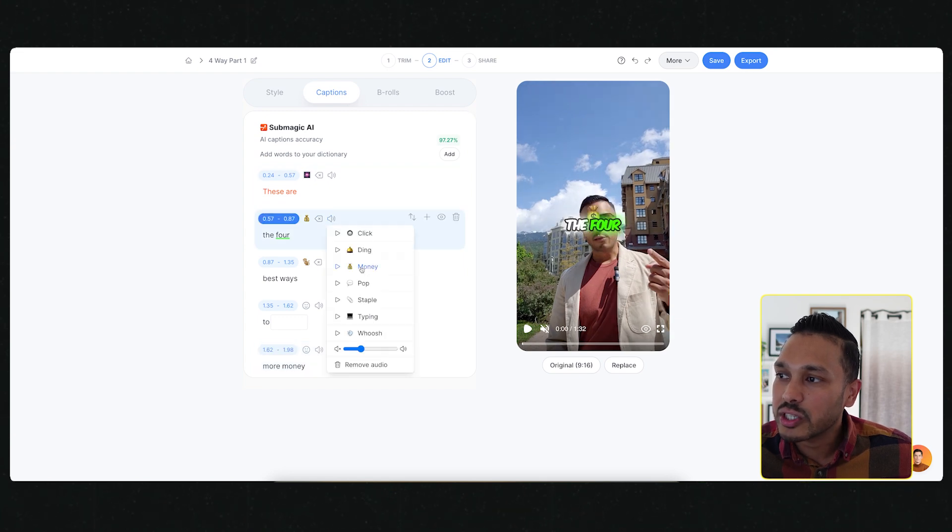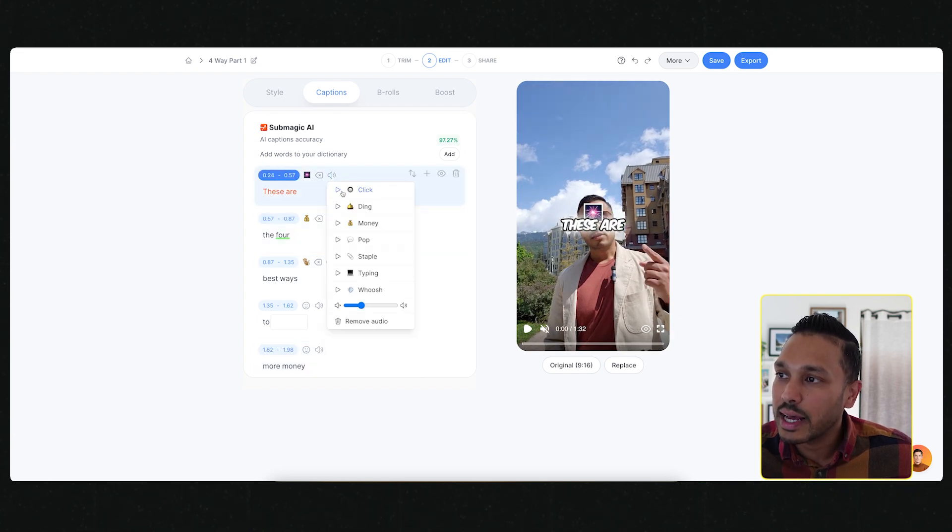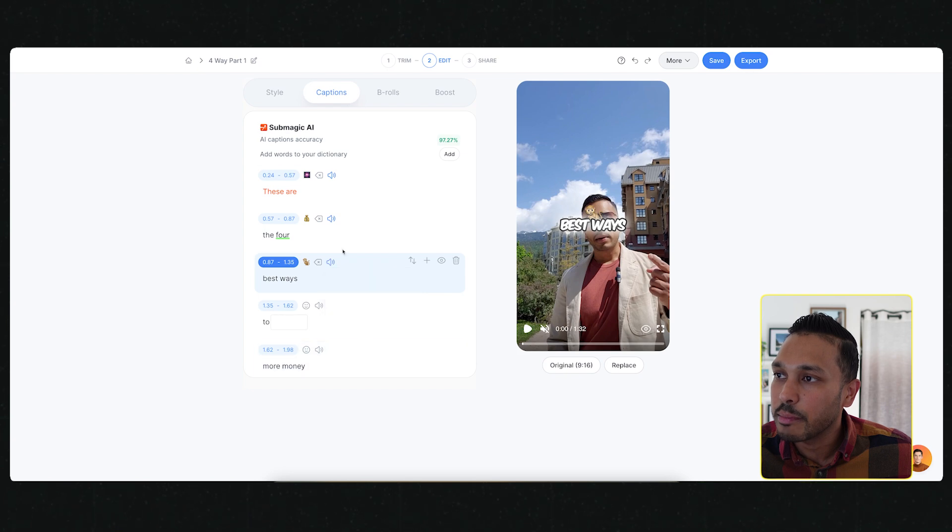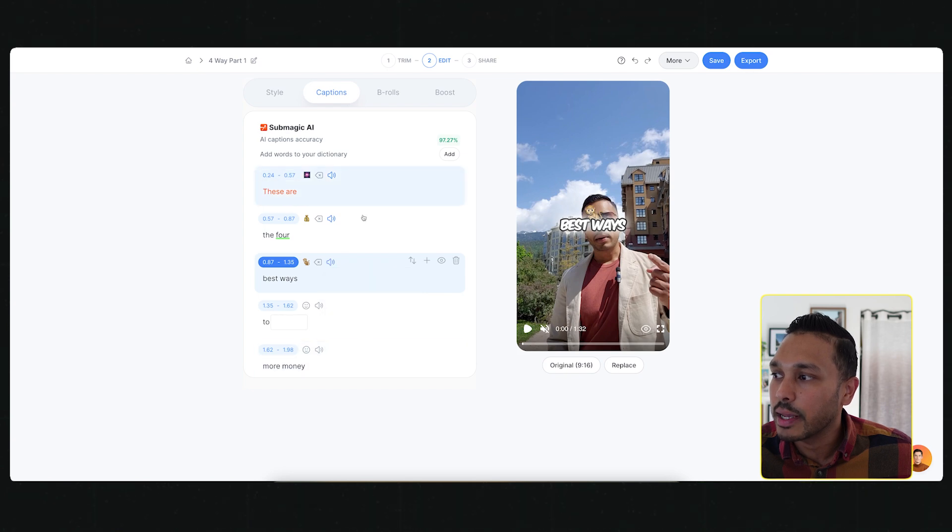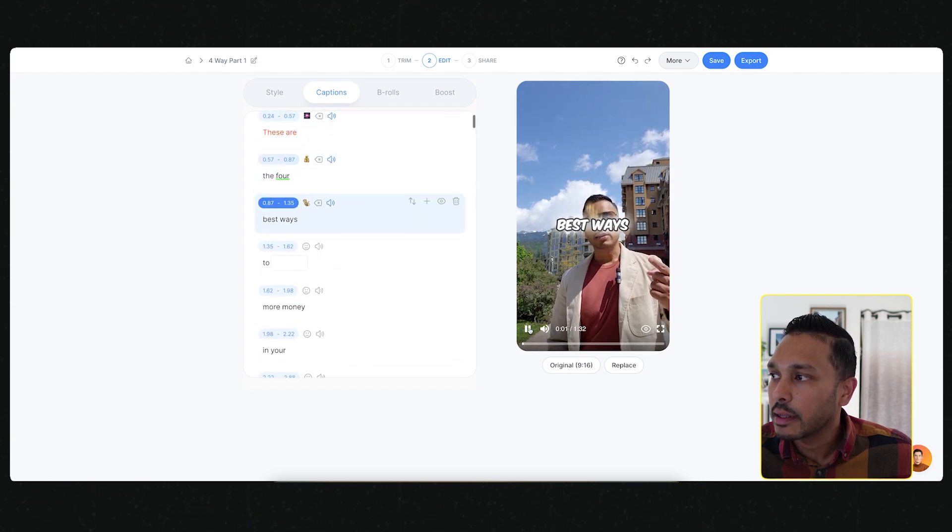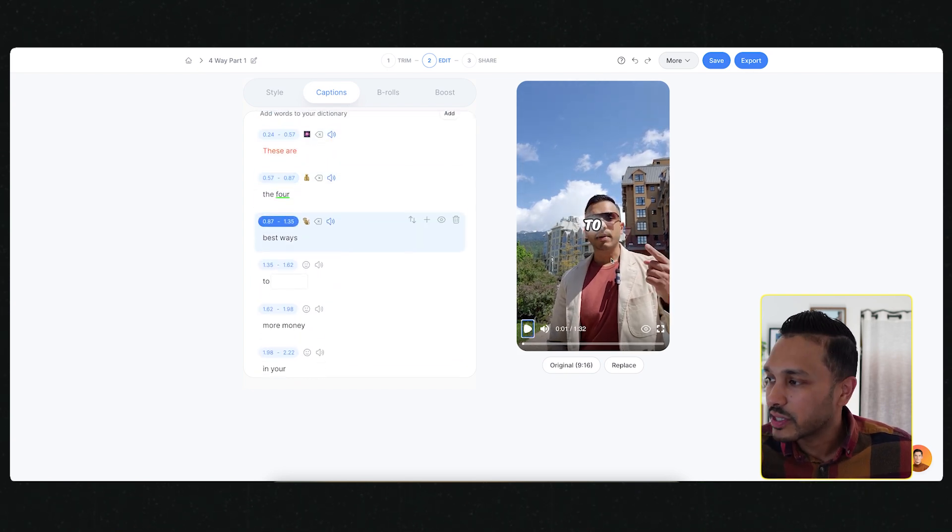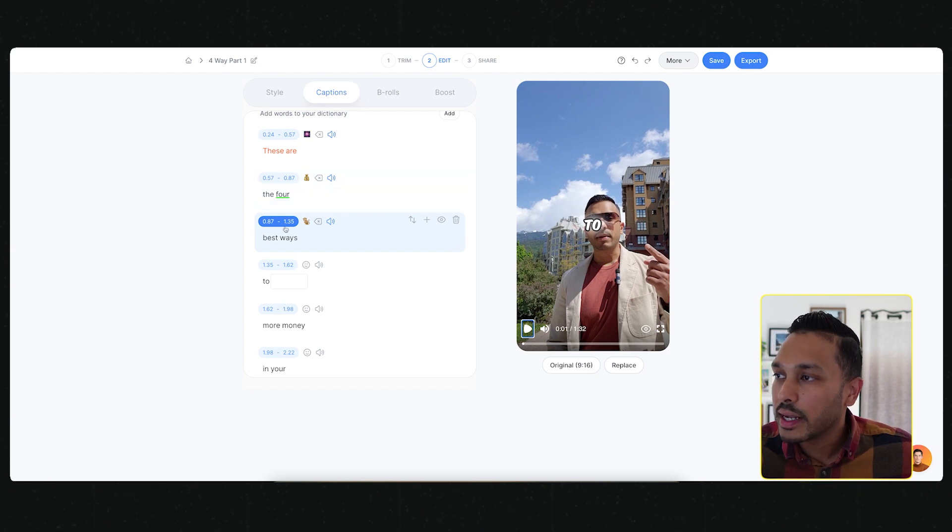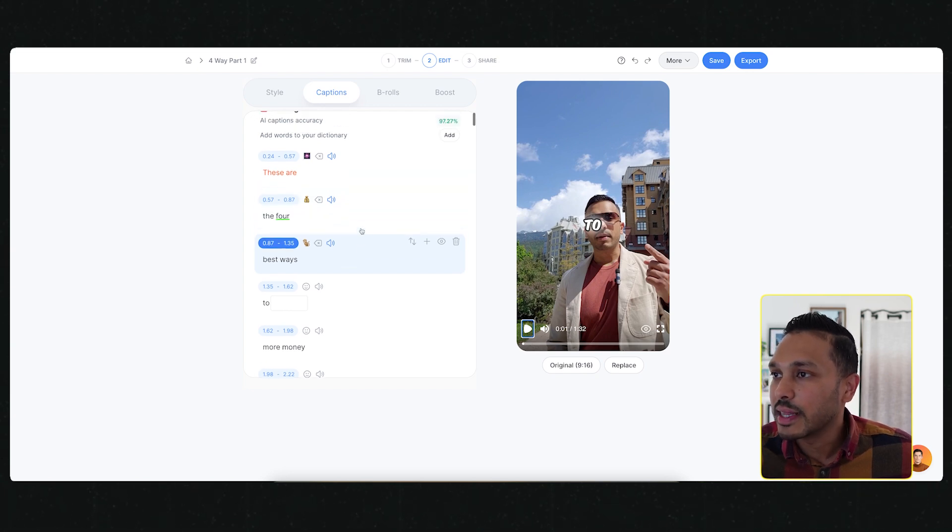Within here, you can add animated emojis. Let's say I wanted to add this money symbol and I wanted to add this monkey. Then when I play things, you can see here, it'll just animate that right there.